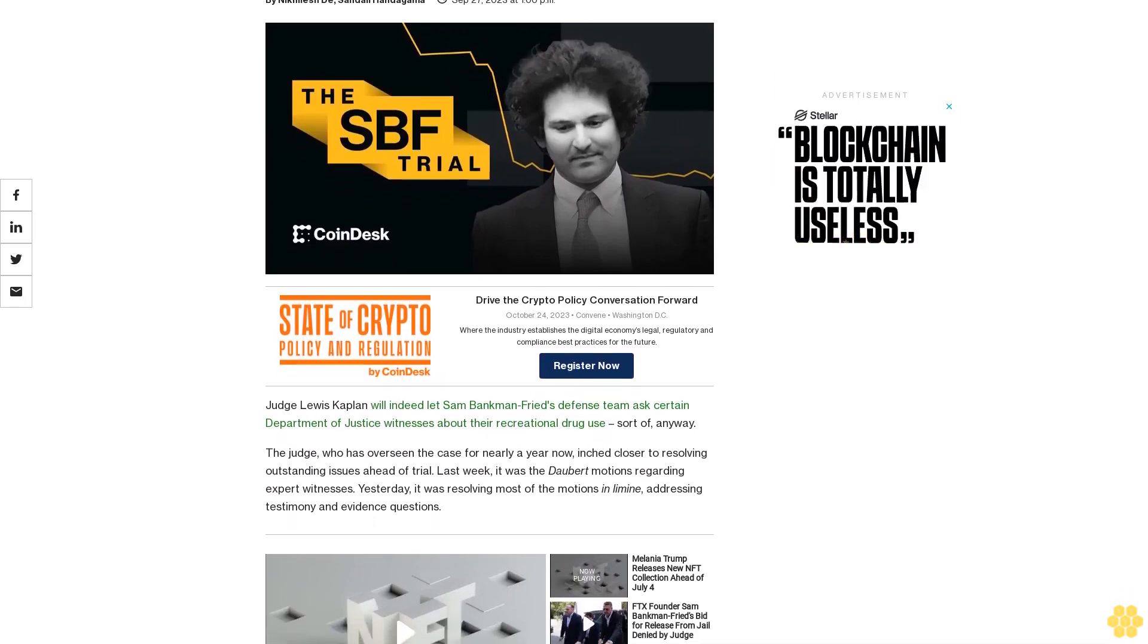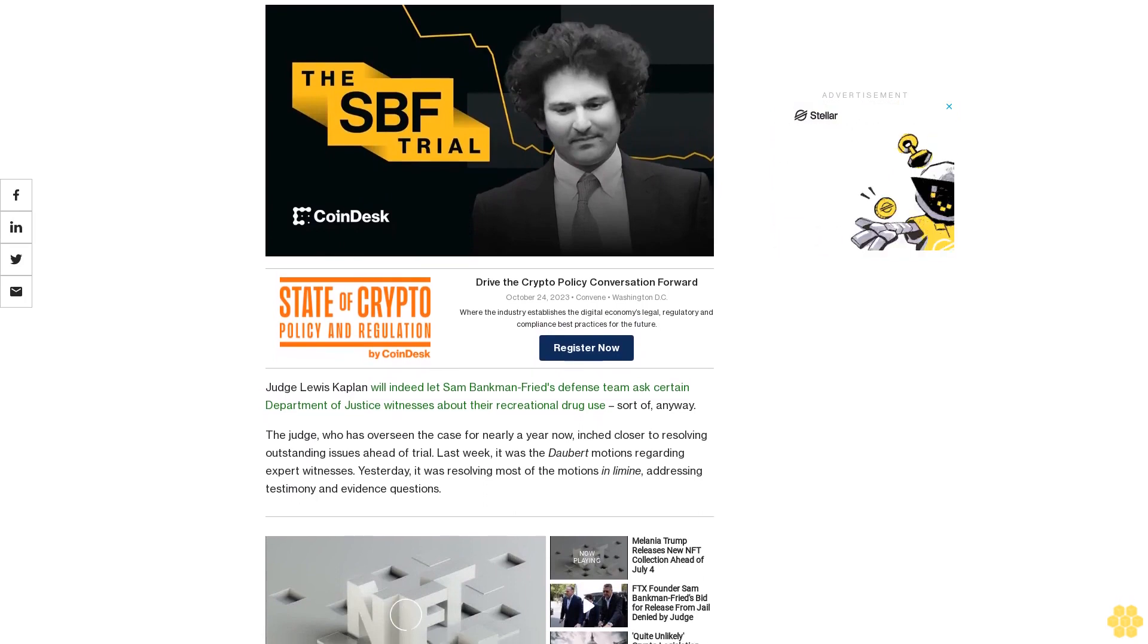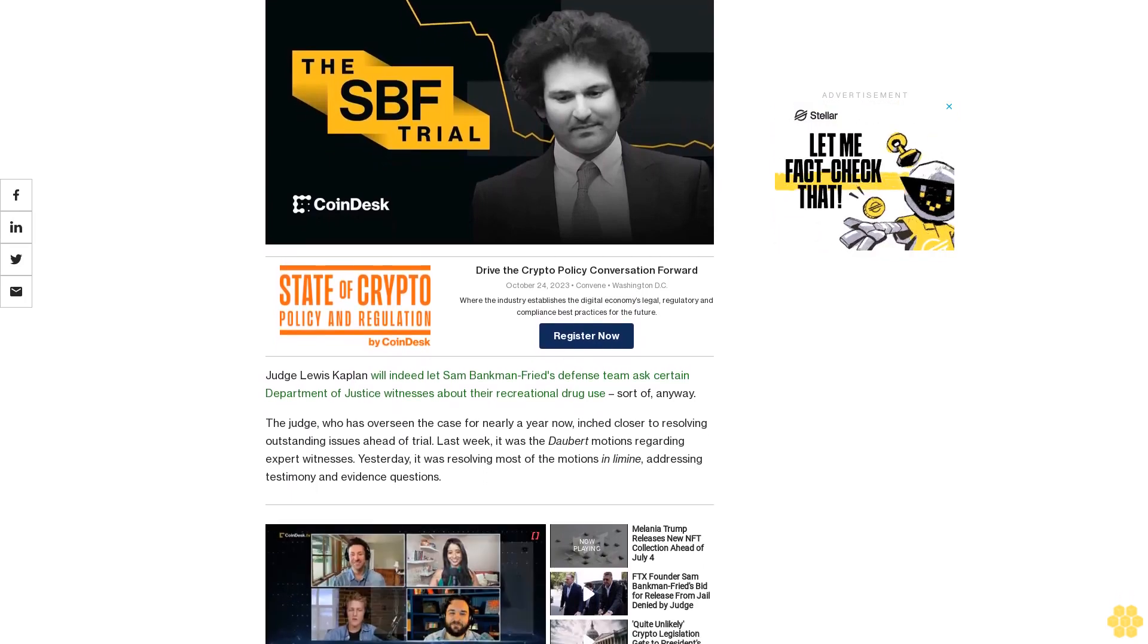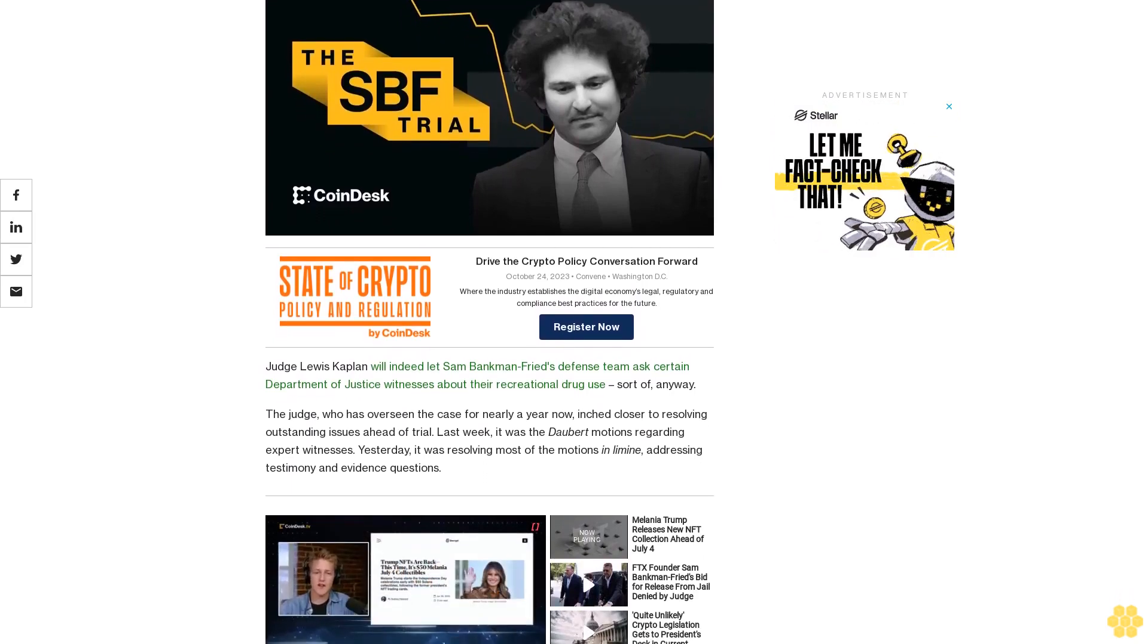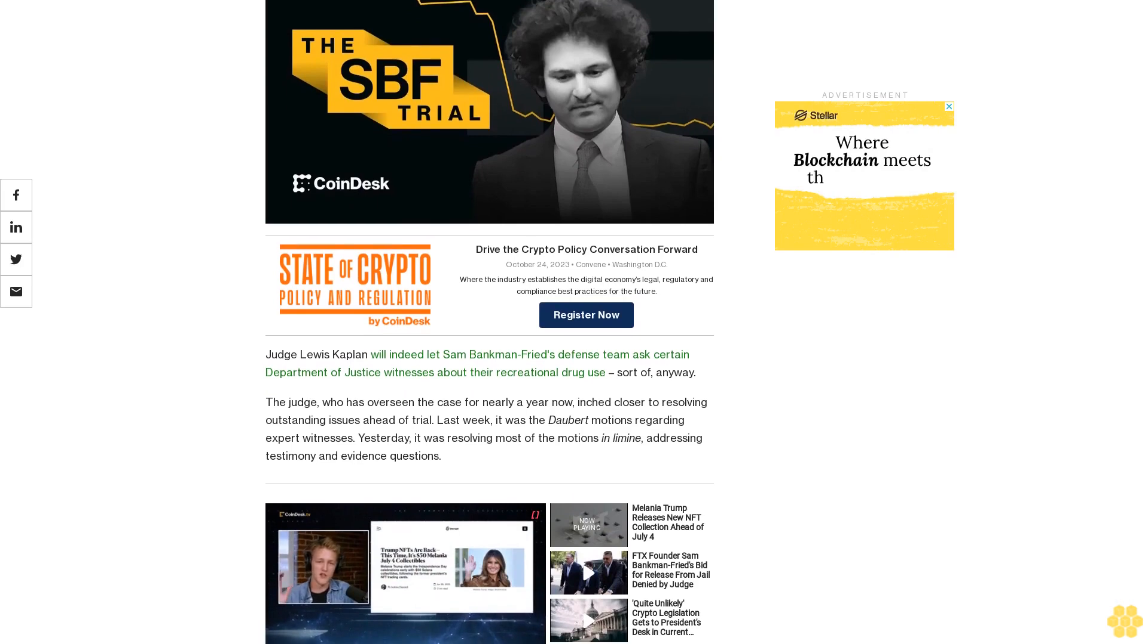Judge Louis Kaplan will indeed let Sam Bankman-Fried's defense team ask certain Department of Justice witnesses about their recreational drug use. Sort of, anyway.